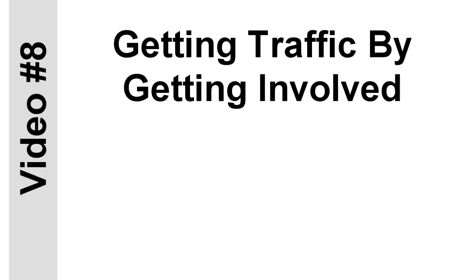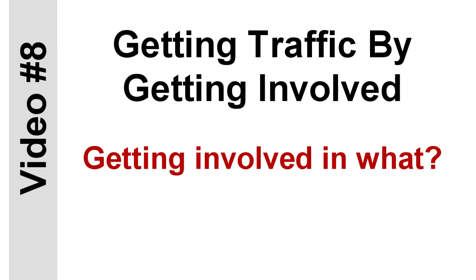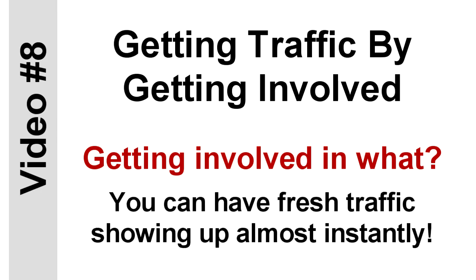You'll also find out the proven strategies for getting traffic by getting involved. You may ask, getting involved in what? That's what you'll find out when you watch this video, and I think you'll be surprised. I tell you what, it sounds so simple, and yet it's a great way to get a ton of traffic. You can literally unleash this strategy right now, like in 10 minutes, and see a fresh batch of visitors landing on your virtual doorstep almost instantly. It's crazy, and you'll get all the details in this course.